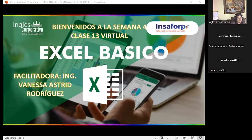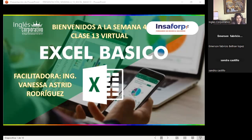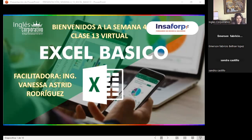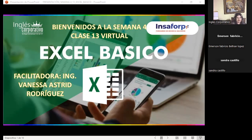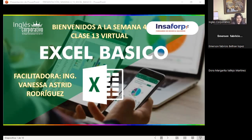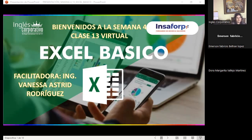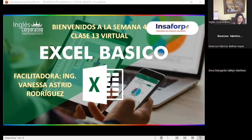Buenas noches. Bienvenidos a nuestra última semana. Este día estamos en la clase número 13. Quiero agradecerles a cada uno de ustedes por haberse tomado el tiempo el fin de semana para finalizar con la parte que les corresponde dentro del aula virtual. He revisado y creo que la mayoría lo hizo, solamente faltaron algunos, que externaron dentro del grupo que no pudieron continuar.